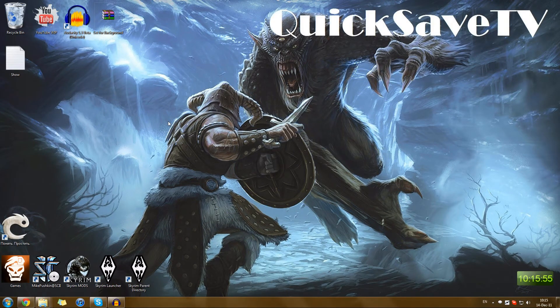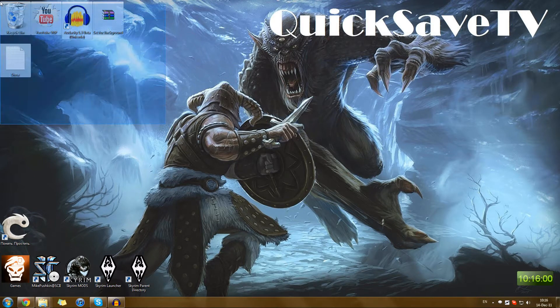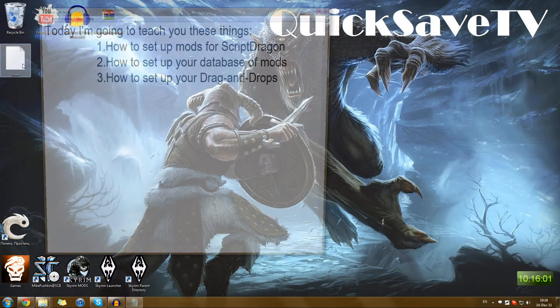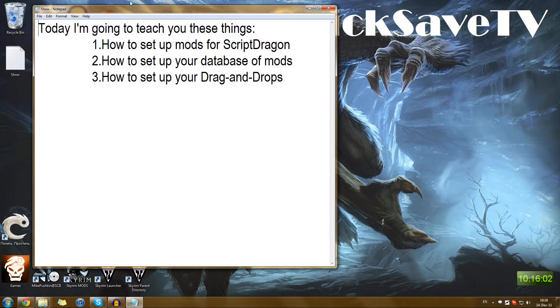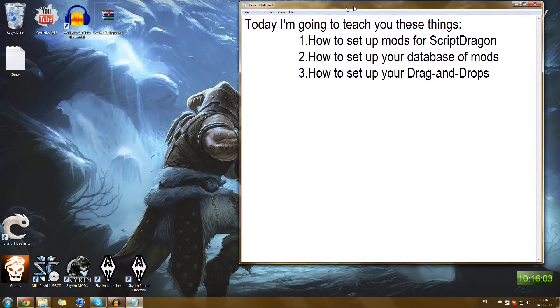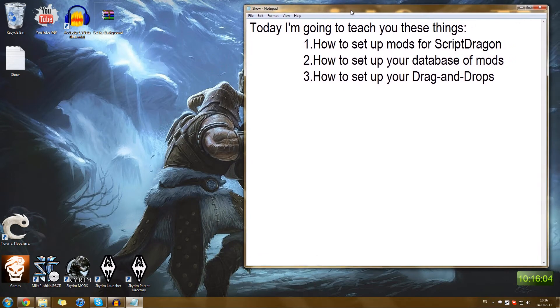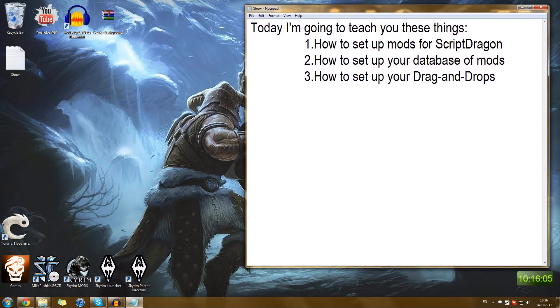Hello everyone and welcome back to QuickSafeTV, your number one source for Skyrim coverage on YouTube. Today I'm going to teach you everything you need to know to install, manage and prepare your own mods.